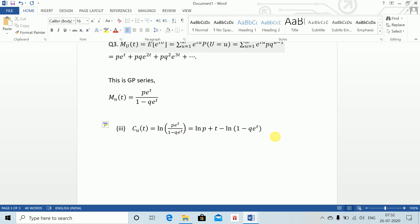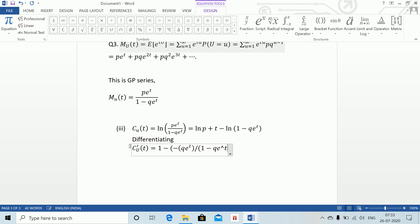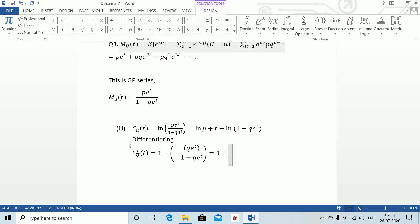Differentiating the CGF: C'_U(t) equals 1 plus q e to the power t divided by (1 minus q e to the power t), and so on.